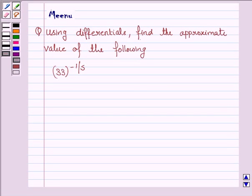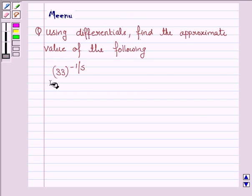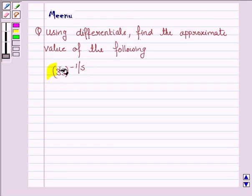Hello and welcome to the session. Let's work out the following question. It says: using differentials, find the approximate value of the following. The given number is 33 to the power minus 1 by 5.